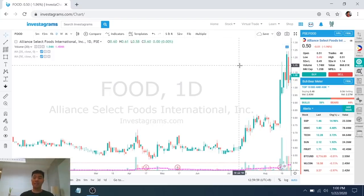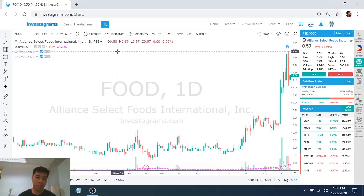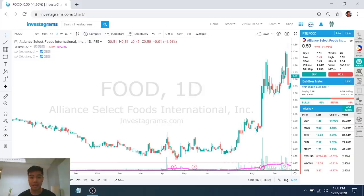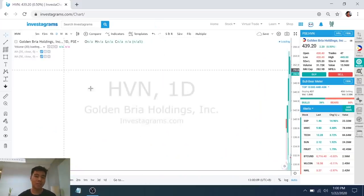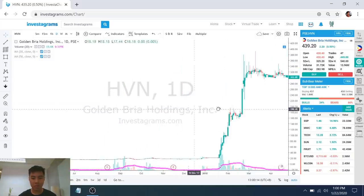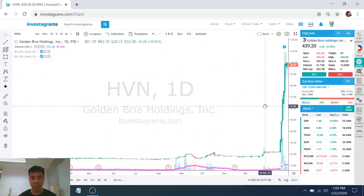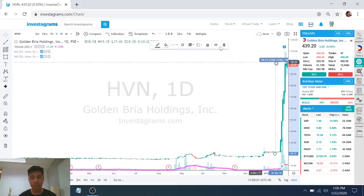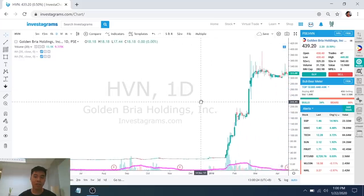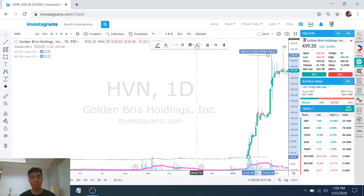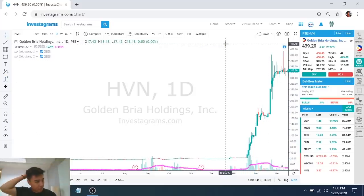But, the problem mo with selling into strength is, minsan, maaga ka mapapabenta talaga. Say, for example, pag si HAVEN na trade mo, let's say, nag-sell ka into strength. From 20 pesos, umangataw, nagbenta ka sa 100. Solid na yun. From 20 to 100, up ka 300, 400%. So, yun pala, umangat pa. Umangat 1,000 plus percent. So, that's the downside to selling into strength - usually, you'll sell too early.